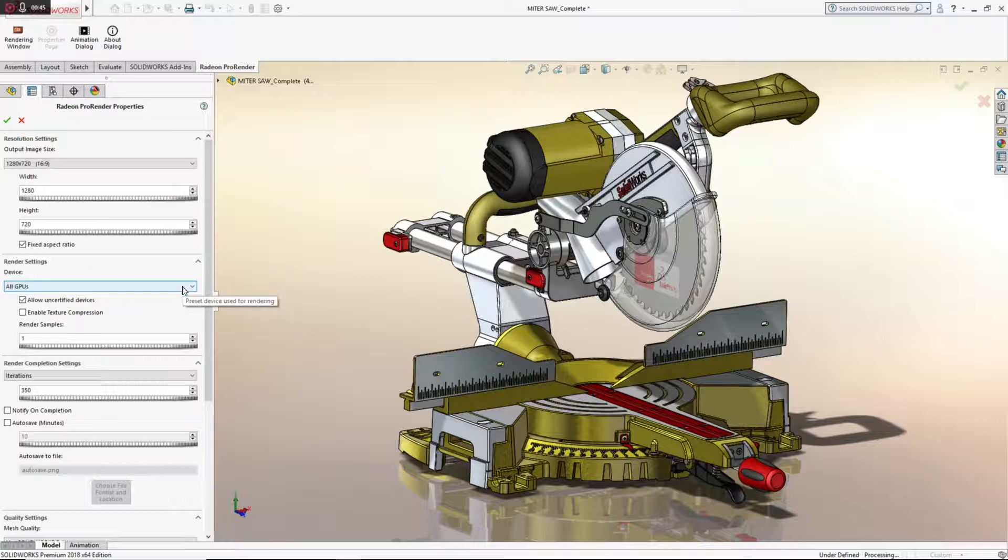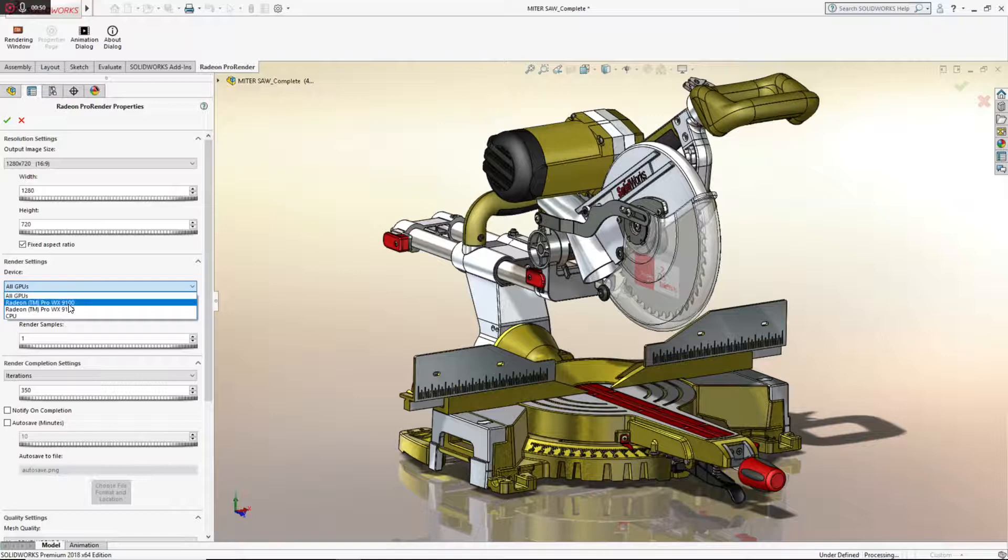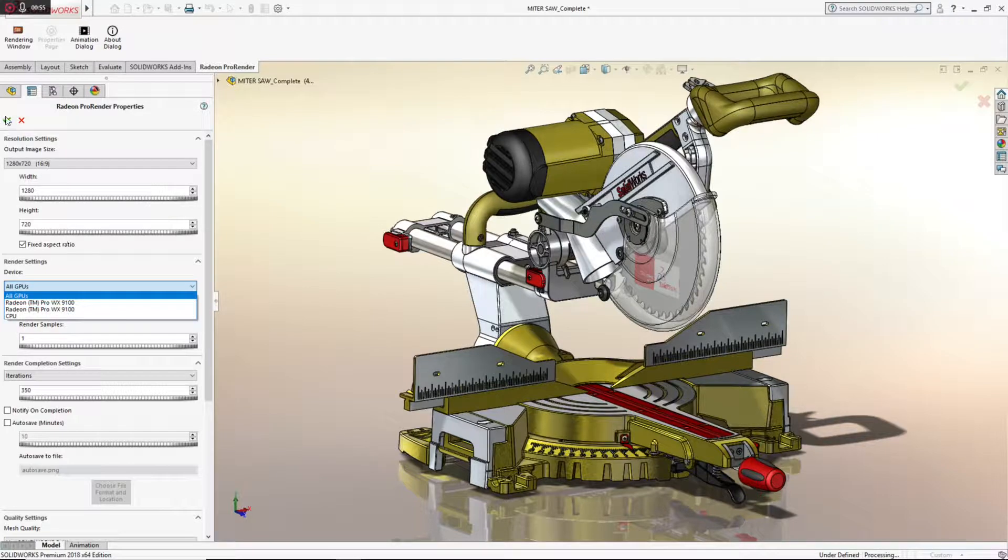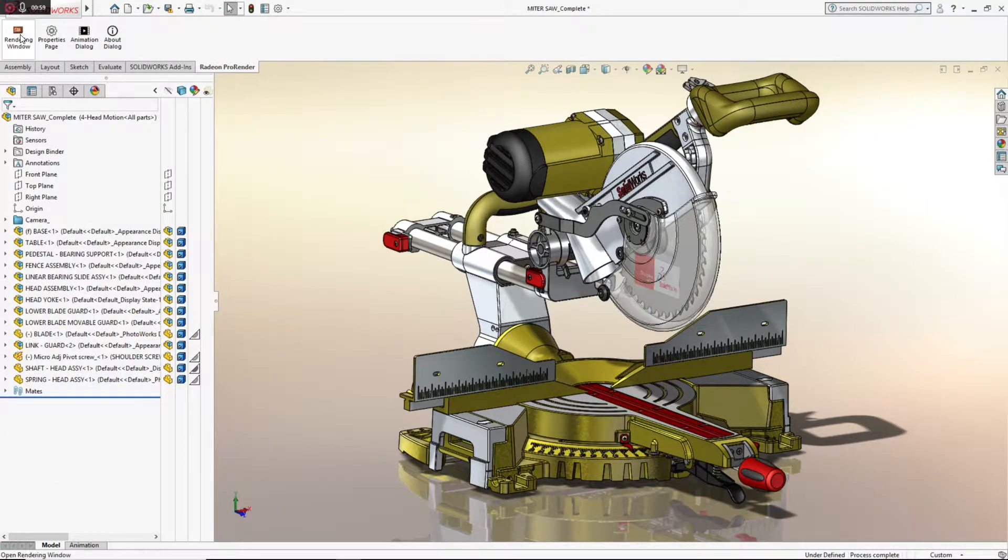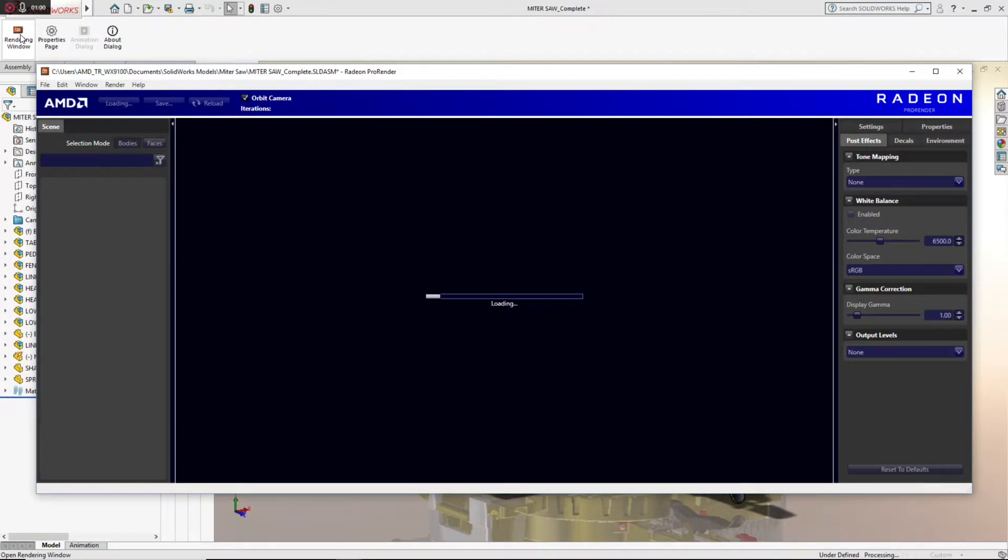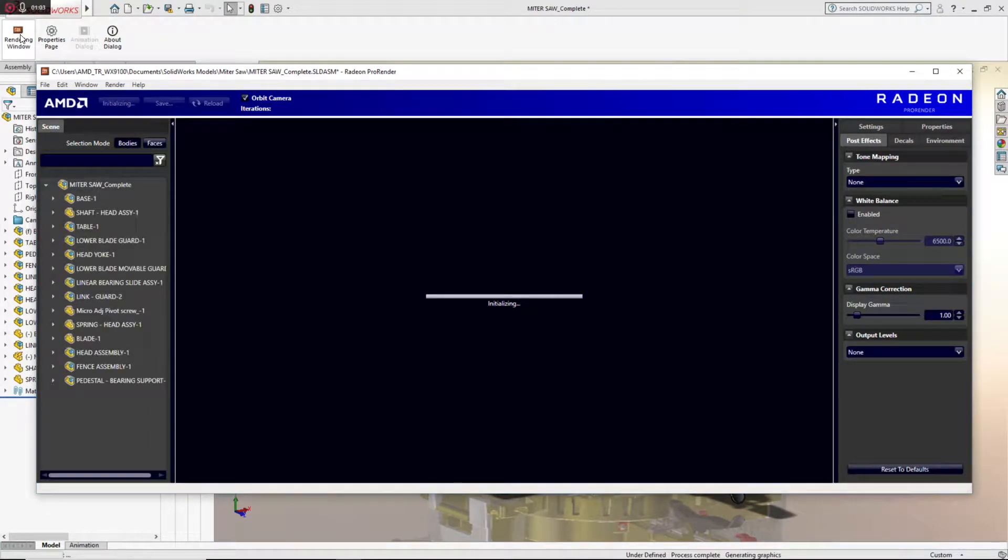I'm going to verify here that my rendering job is going to take place on my two Radeon Pro WX9100 cards, so I should get great rendering performance. I'll go ahead and check my settings and open up the rendering window, and the ray tracing is about to begin right before our eyes.